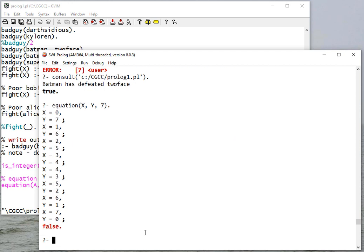So that's a pretty powerful thing that Prolog can do. It can find the value for any of these parameters that I make variables. So if you run an equation function in Java, for example, it would need to know X and Y so that it could give you seven, or give you the result.